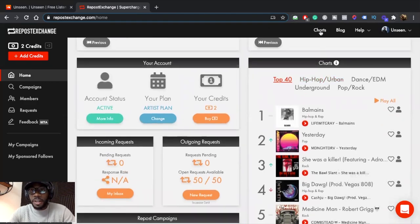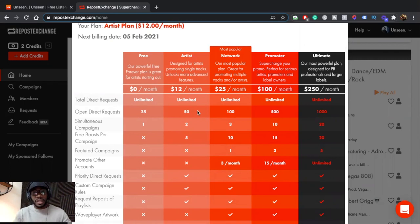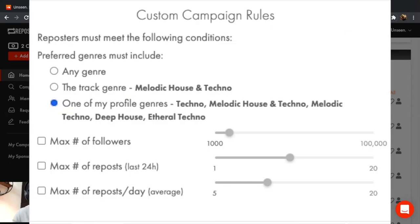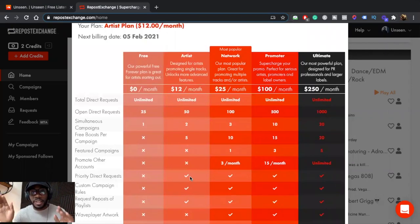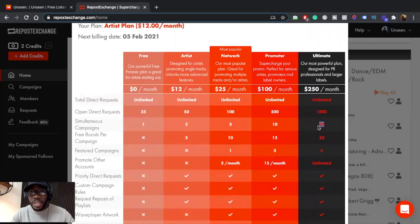Let me go over plans quickly. You can get really amazing results from the free plan alone. I have the Artist Plan, which allows me to select what category I want my music displayed in — so whenever I run a campaign I can target my specific genre. The free plan and Artist Plan are pretty much all you need to get a lot of results. However, if you go higher — Network, Promoter, Ultimate — you can run 10 to 20 campaigns at a time with 20 boosts.